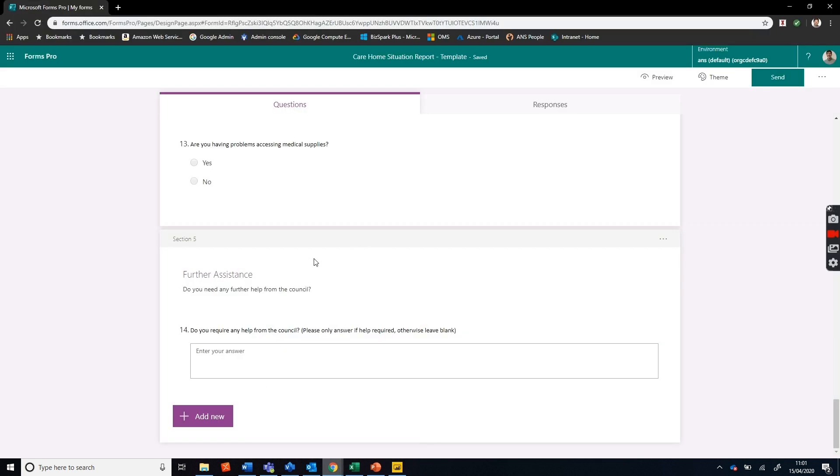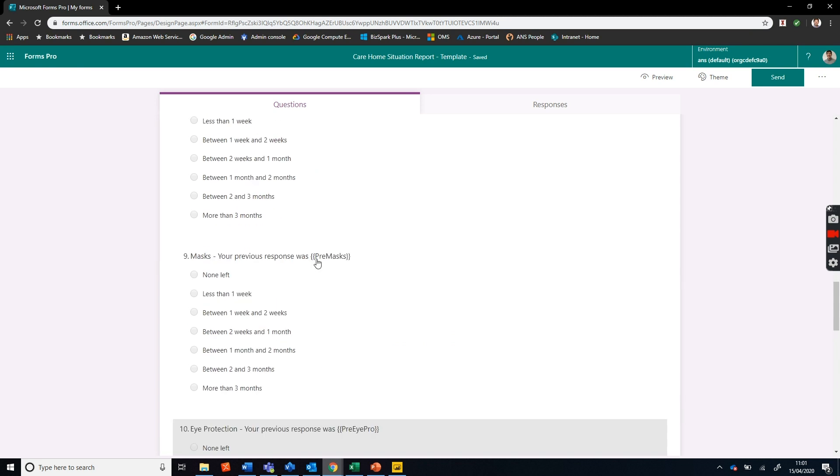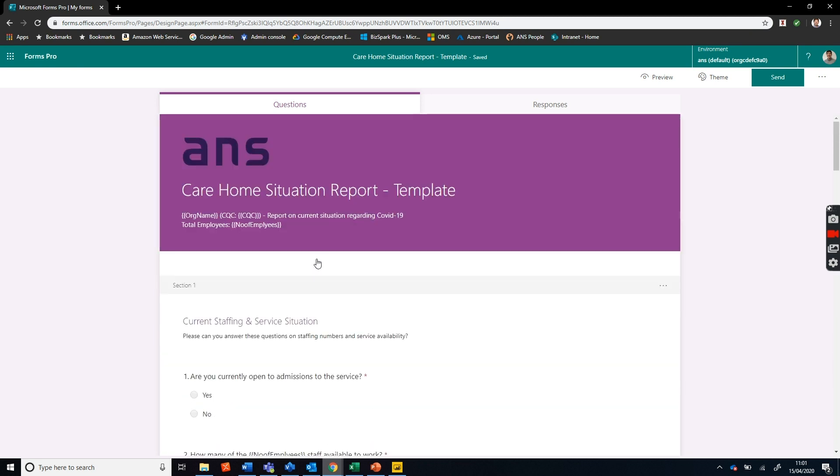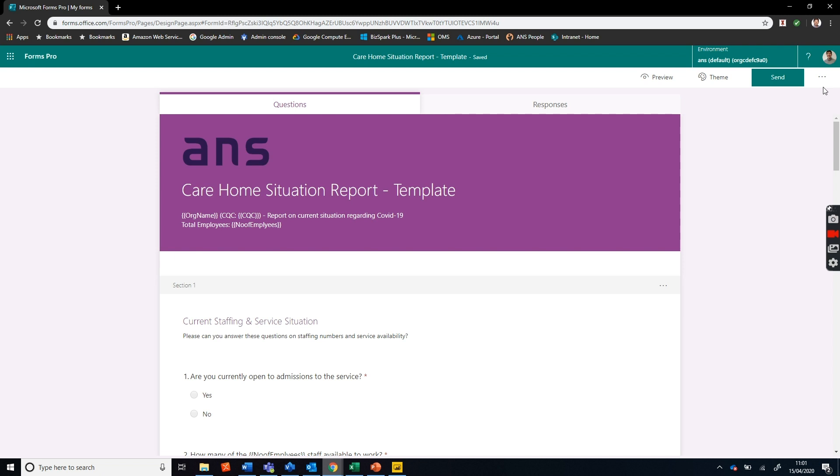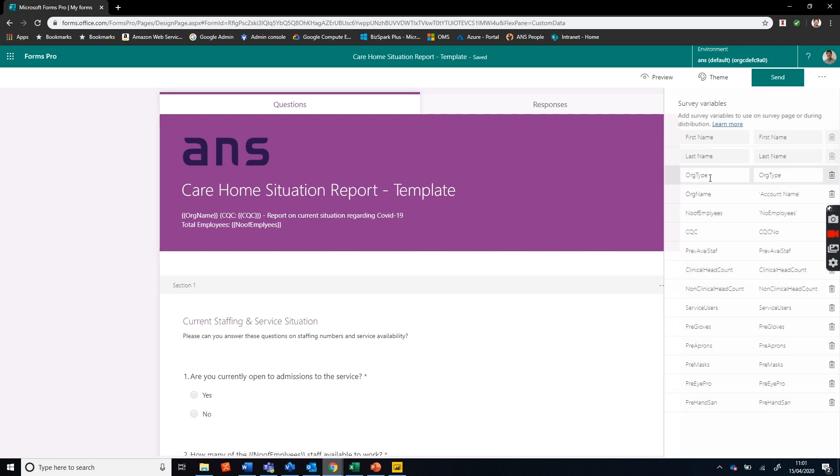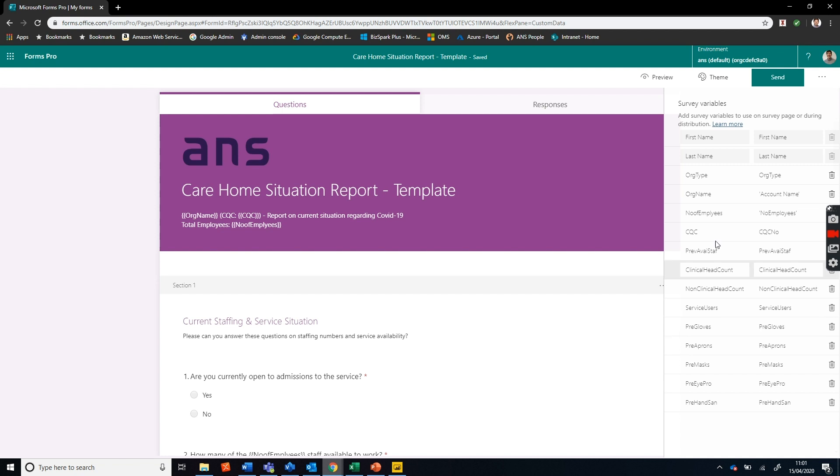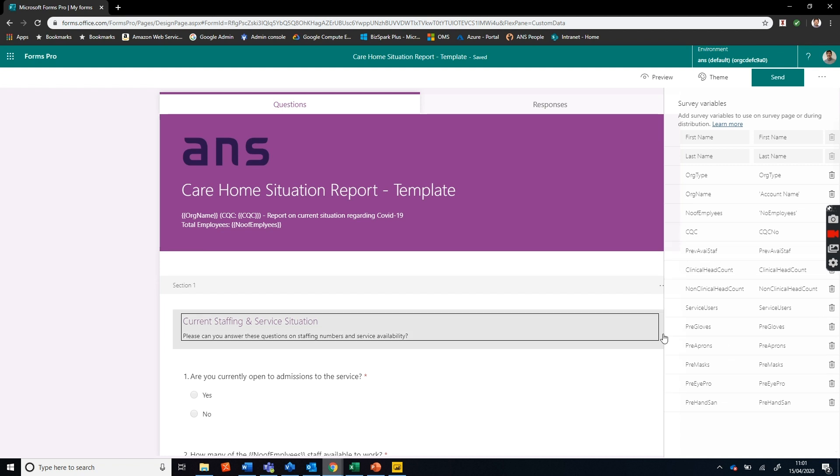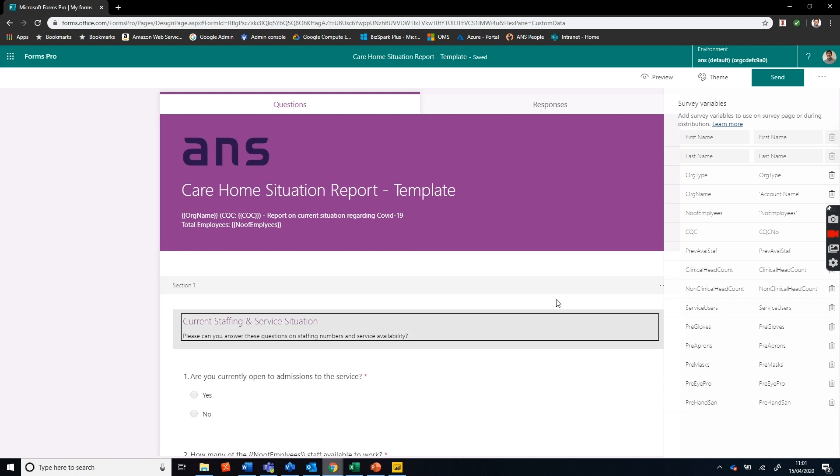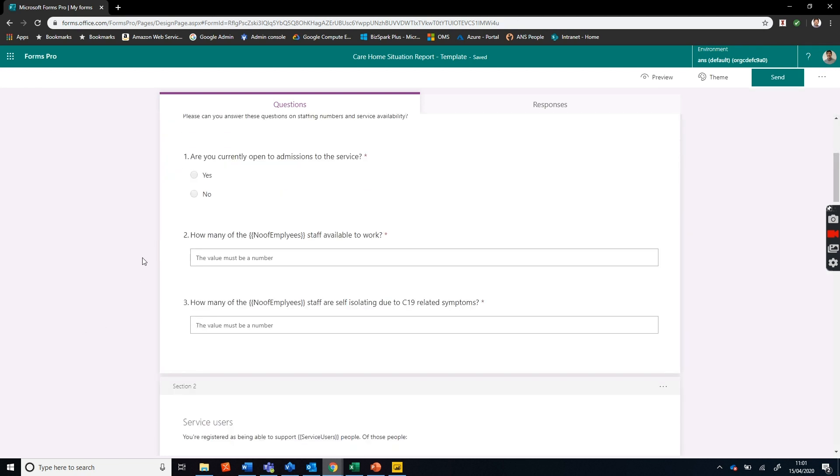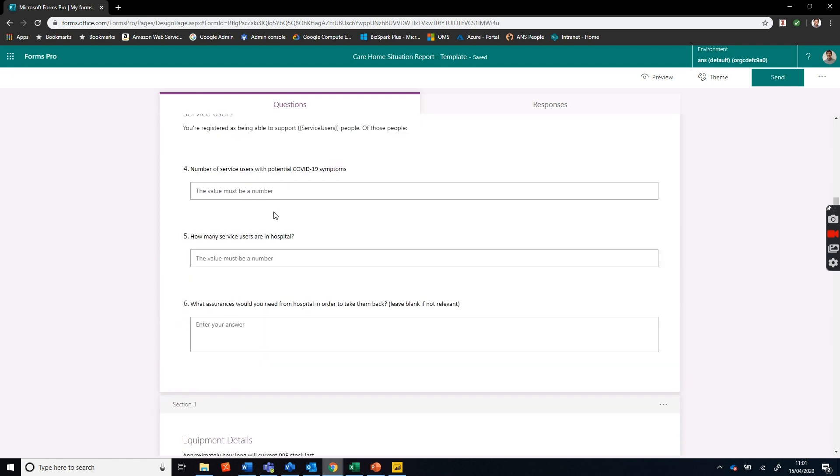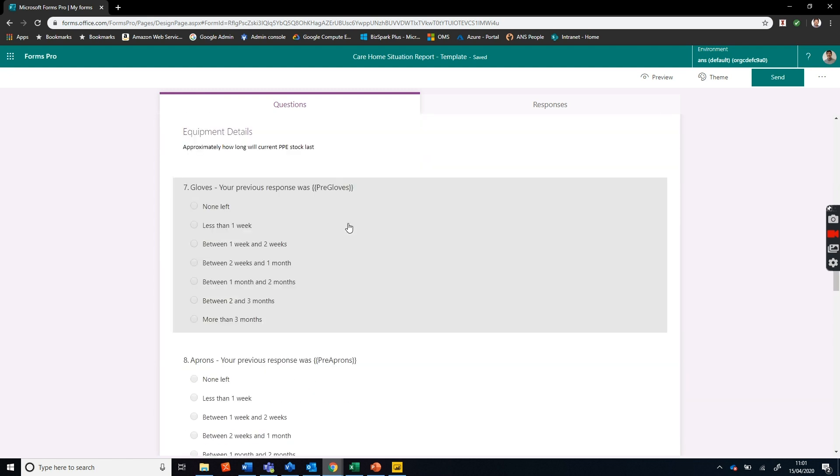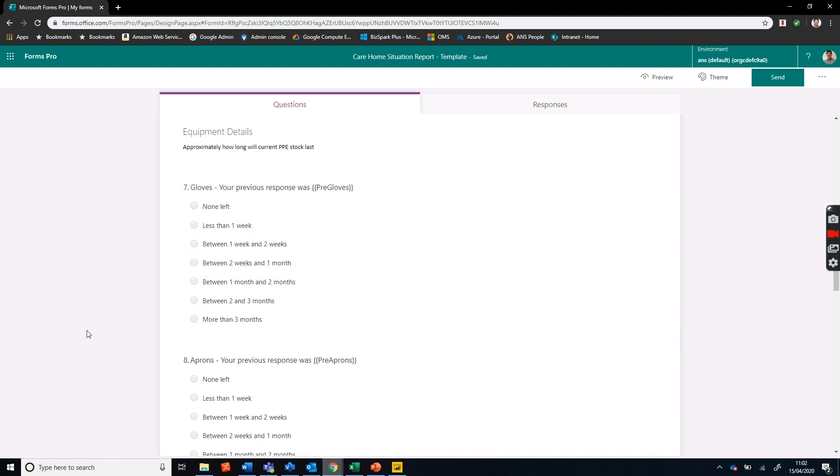Extremely simple to do. Let's run through what that form looks like before it's built. Here we can see we've pulled the variables through. In Forms Pro we can create survey variables - organization type, account type, account name, number of employees, previous answers. We're pulling previous answers through here. When we create this in Power Automate, we're matching the variable to an entity in the CDS and it's pulling that data through. You can see as we run through this we're pulling the variables in at set places. We can put previous answers in there.